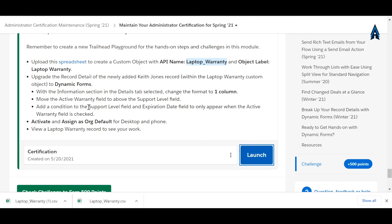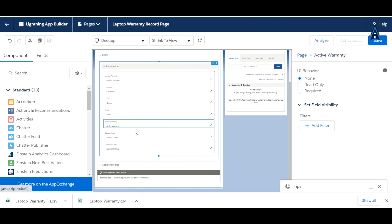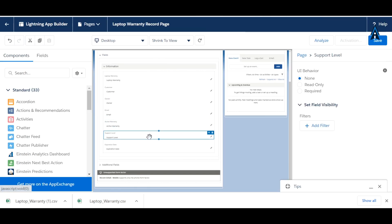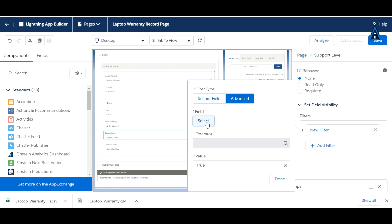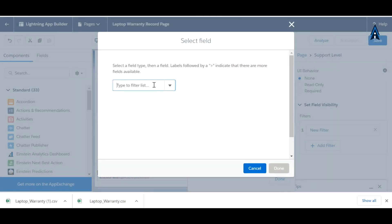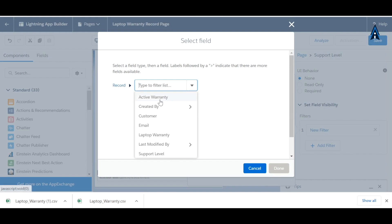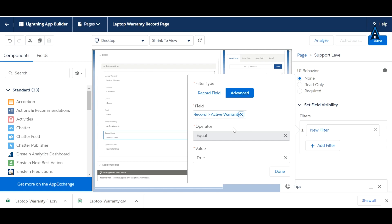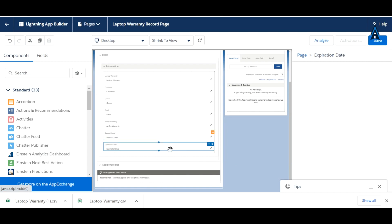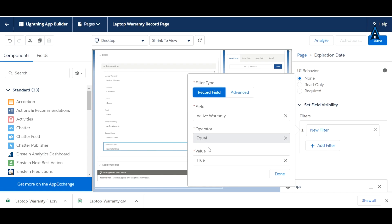We have to add a condition on the support level field and the expiration date field. Click 'Add Filter', then choose the field — go to Record, select 'Active Warranty', and set it equal to True, then click Done. Do the same for the expiration date field: Active Warranty equals True, Done.